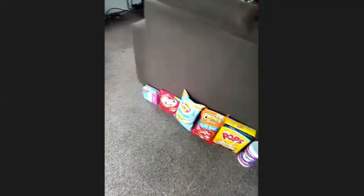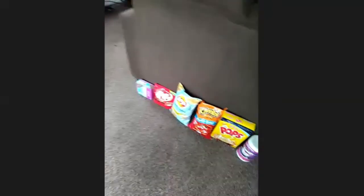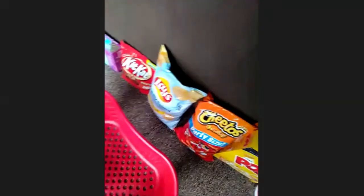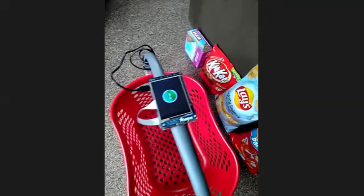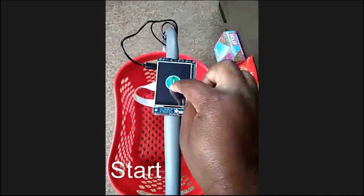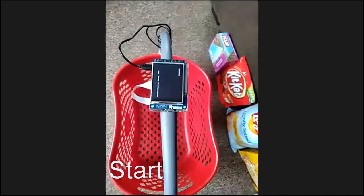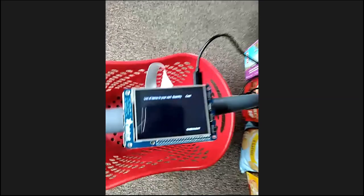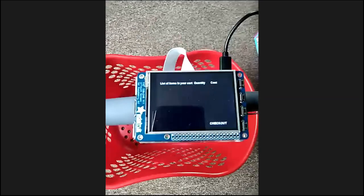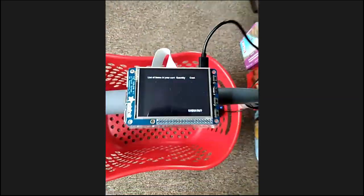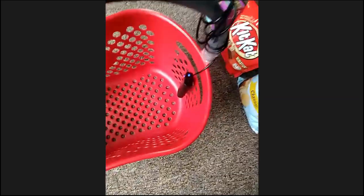SmartCart is an interactive shopping assistant that intends to make shopping easier. We developed this project using the Raspberry Pi as a central microcontroller.